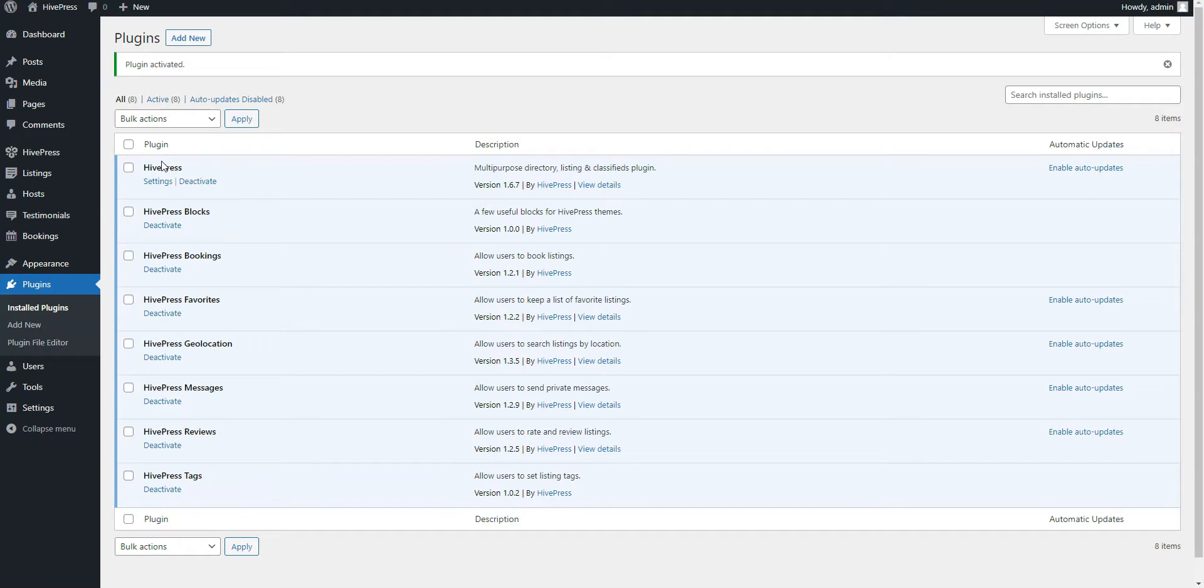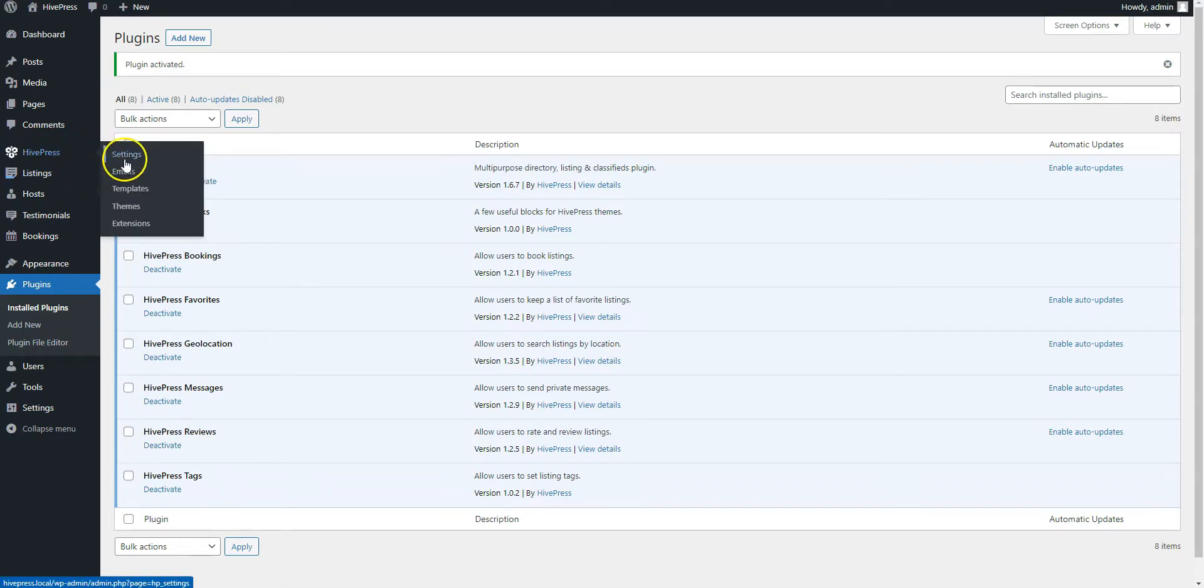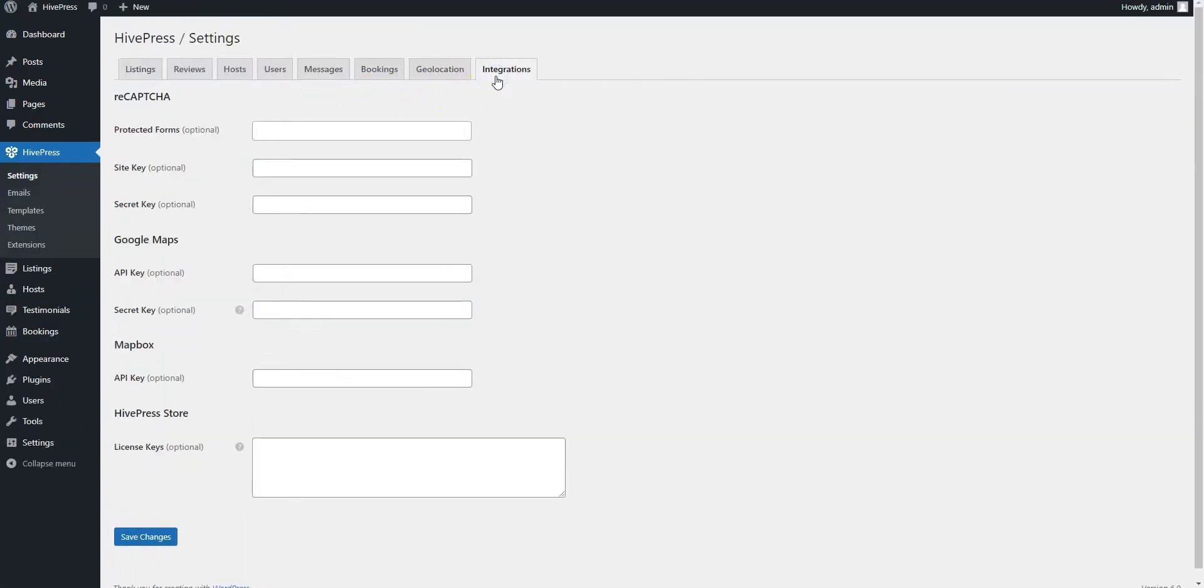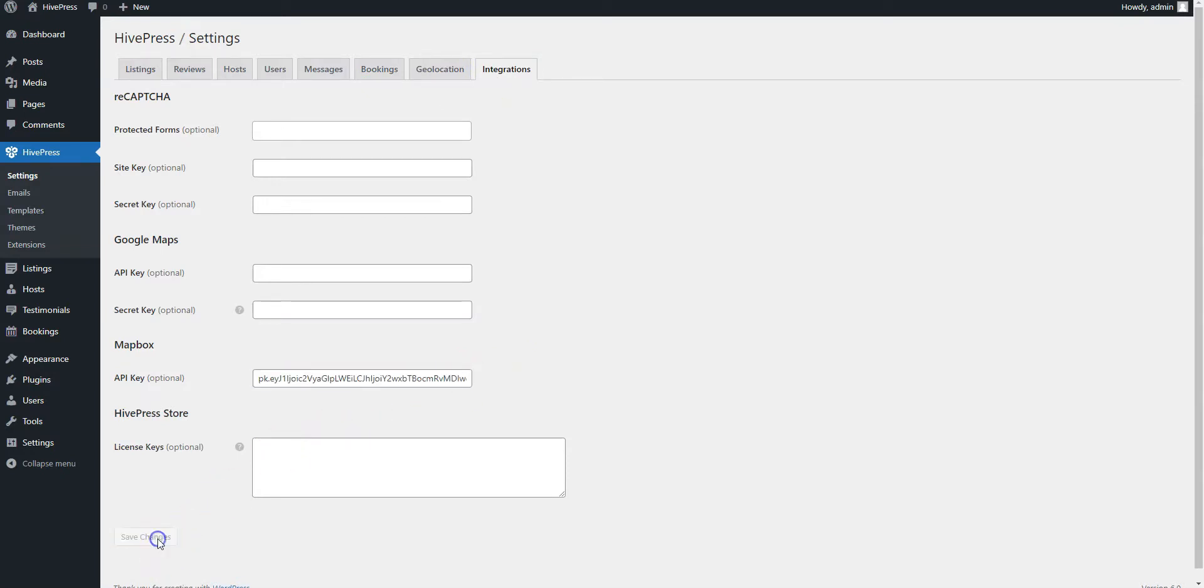However, if you want to enable maps on your website, you also need to set your Google Maps or Mapbox API key. To do this, go to the HivePress settings, Integrations section, and paste the API key. In the case at hand, we will use Mapbox as a map provider.